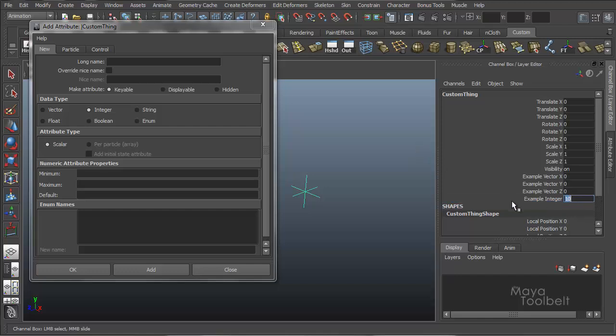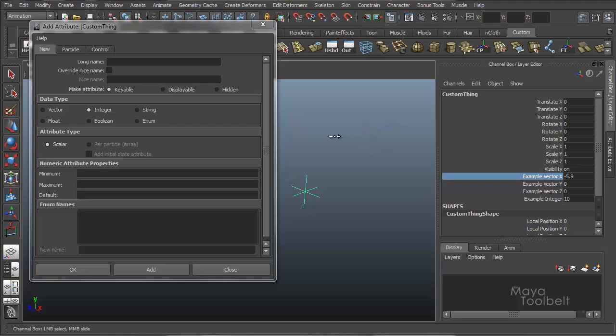I can drag it up all the way to positive 10, and it won't go beyond those numbers. If I type in the number 20, hit enter, it'll go to 10 because that's the maximum value.